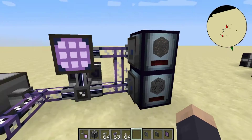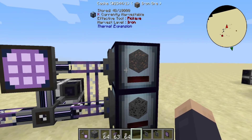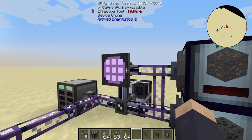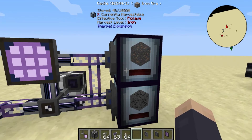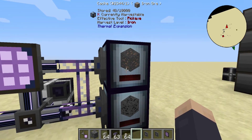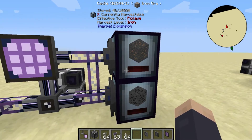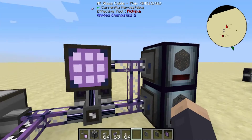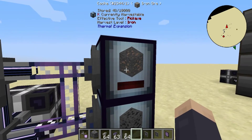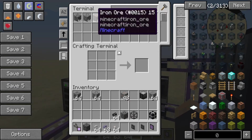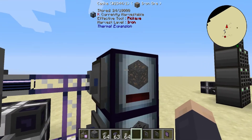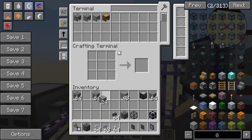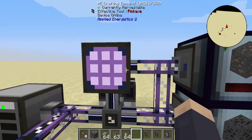Let's move on to storage buses. Storage buses allow your ME network to directly attach to an inventory. So if I have a chest here filled with goodies, we can see that in here — there's 48 iron in here and 48 in our network. If we take some of this out, it'll show up that some was taken out.